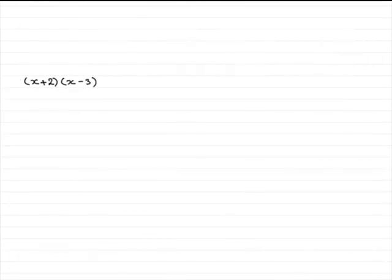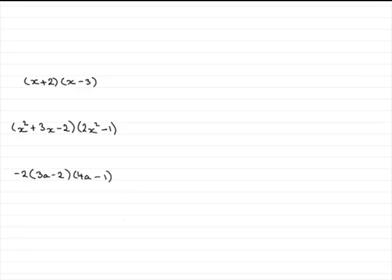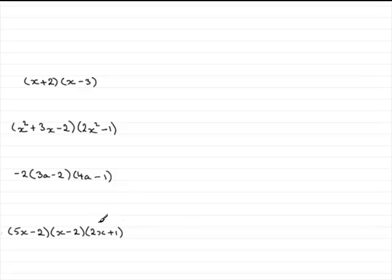Hi. Welcome to this tutorial on expanding brackets. What I've got here is one of the easier types of expansions you can be expected to get. But in this tutorial I'm going to extend this to other expansions like this one and this one and this one. These are all various types of expansions that you're likely to get.